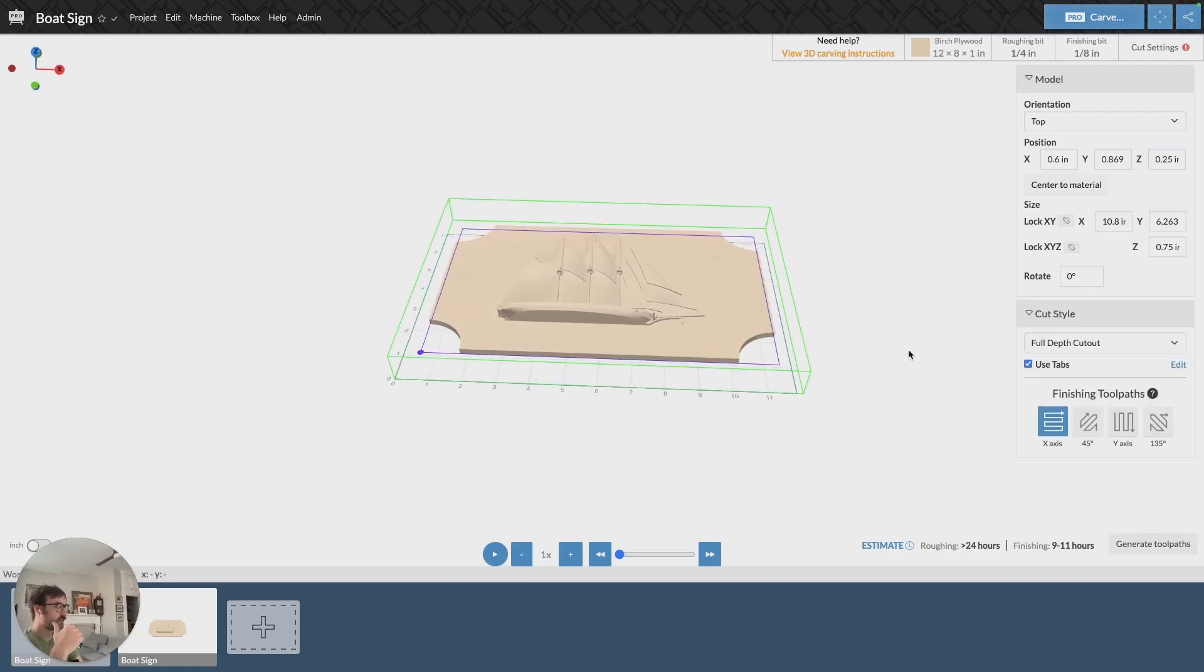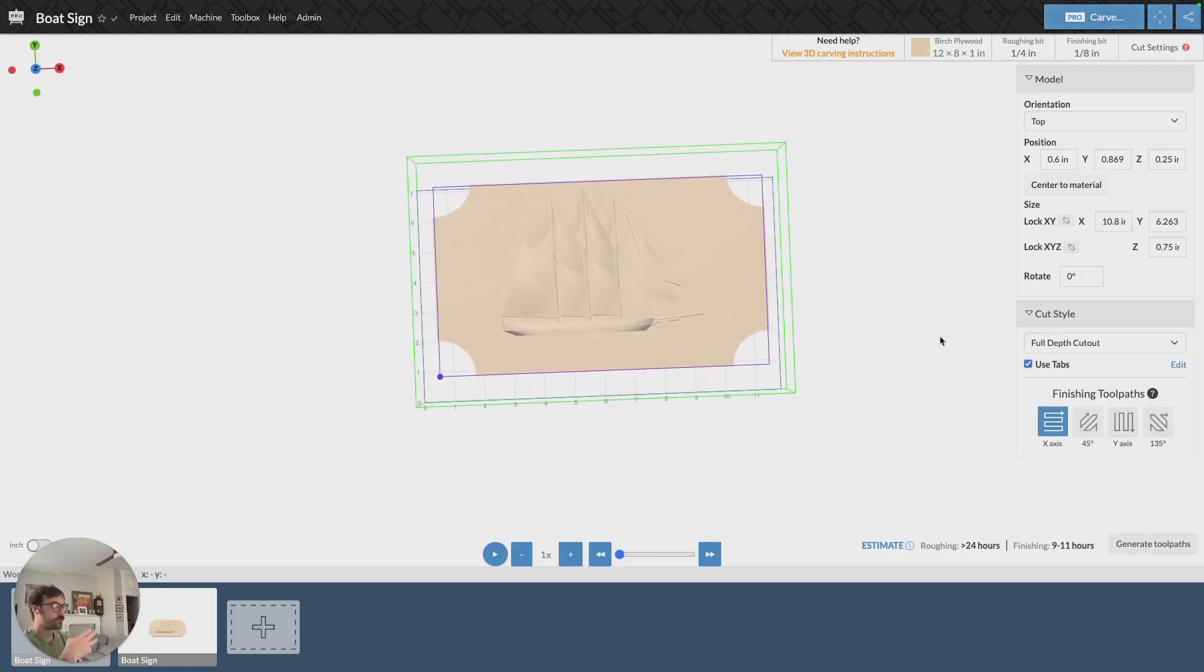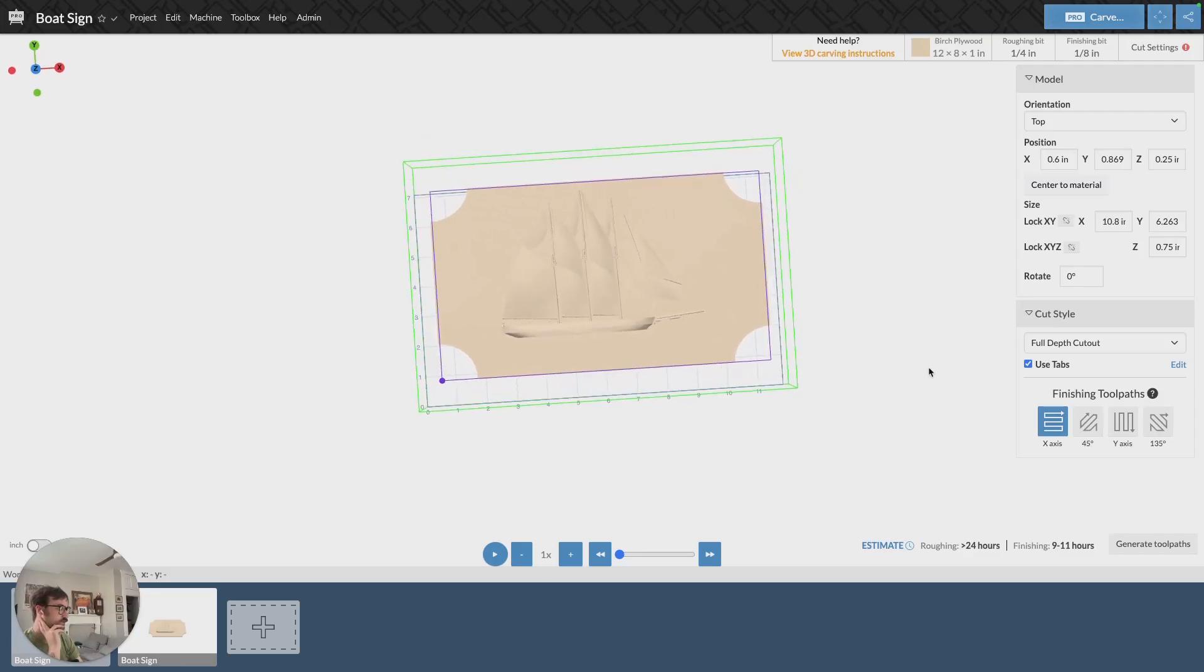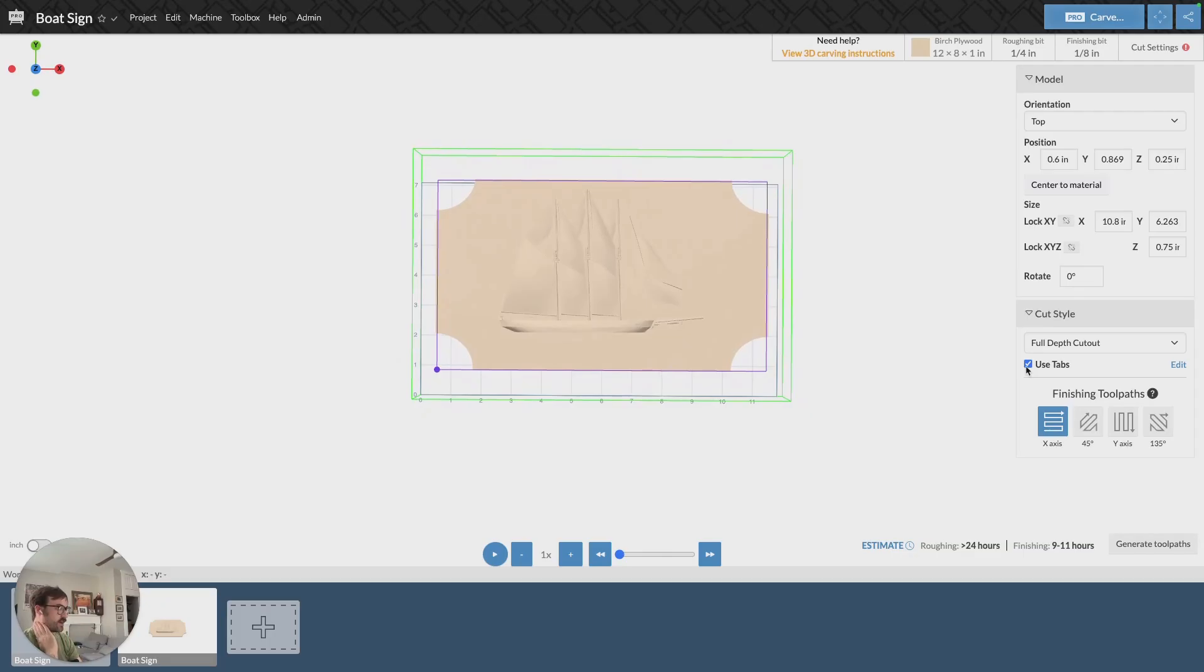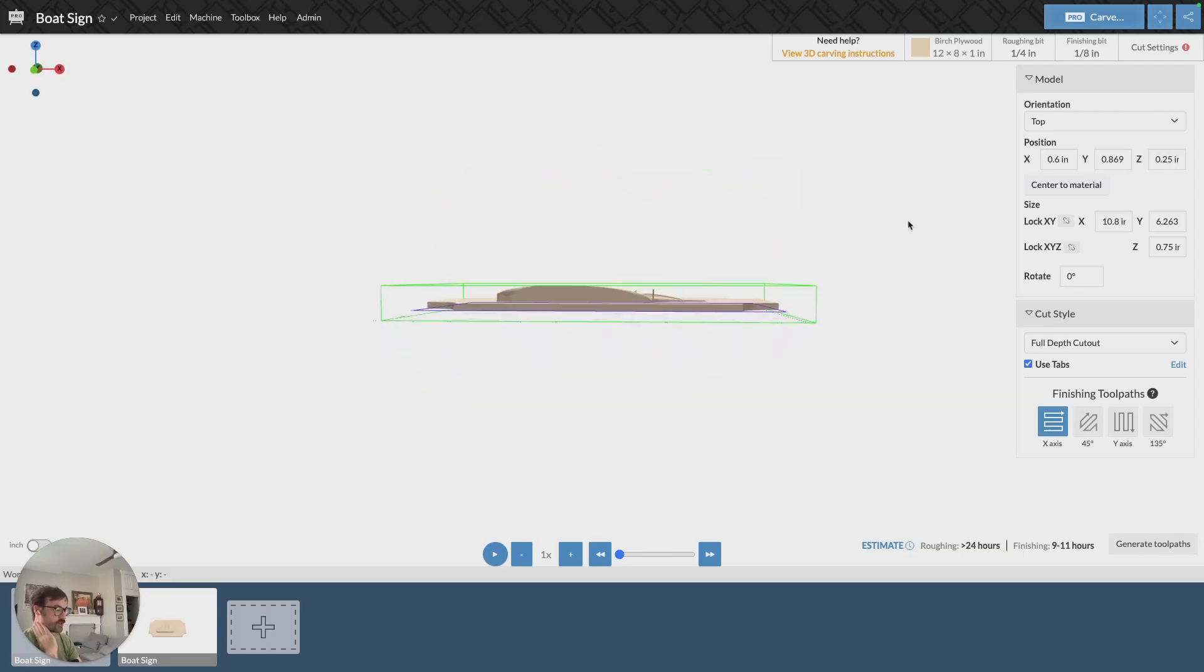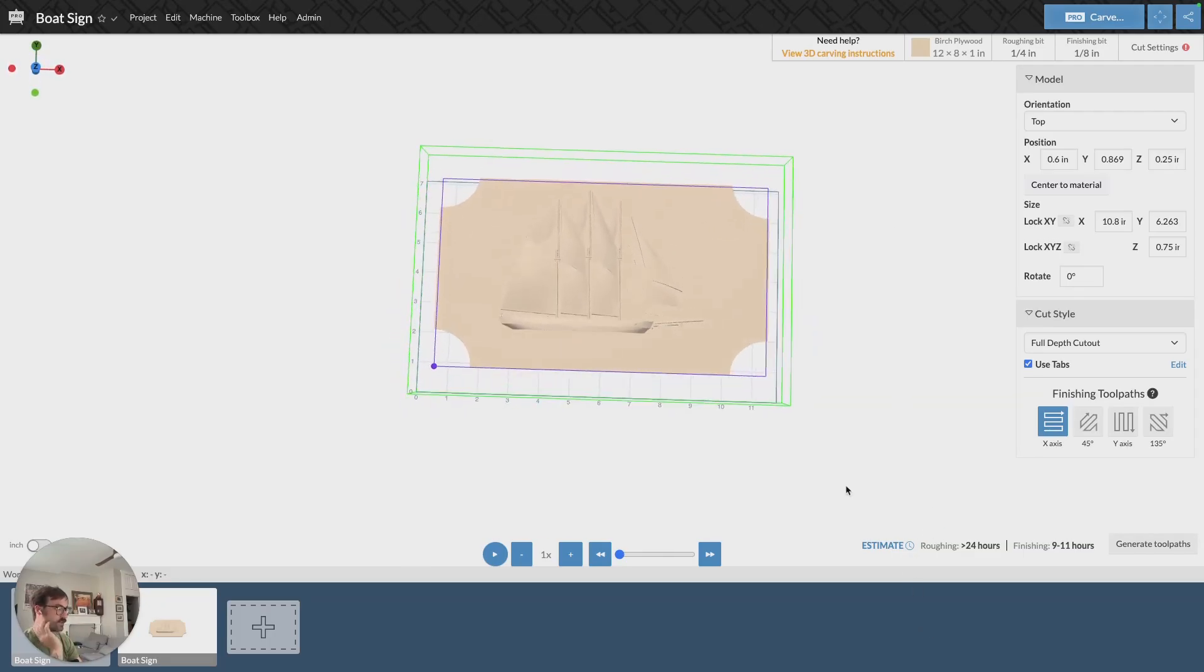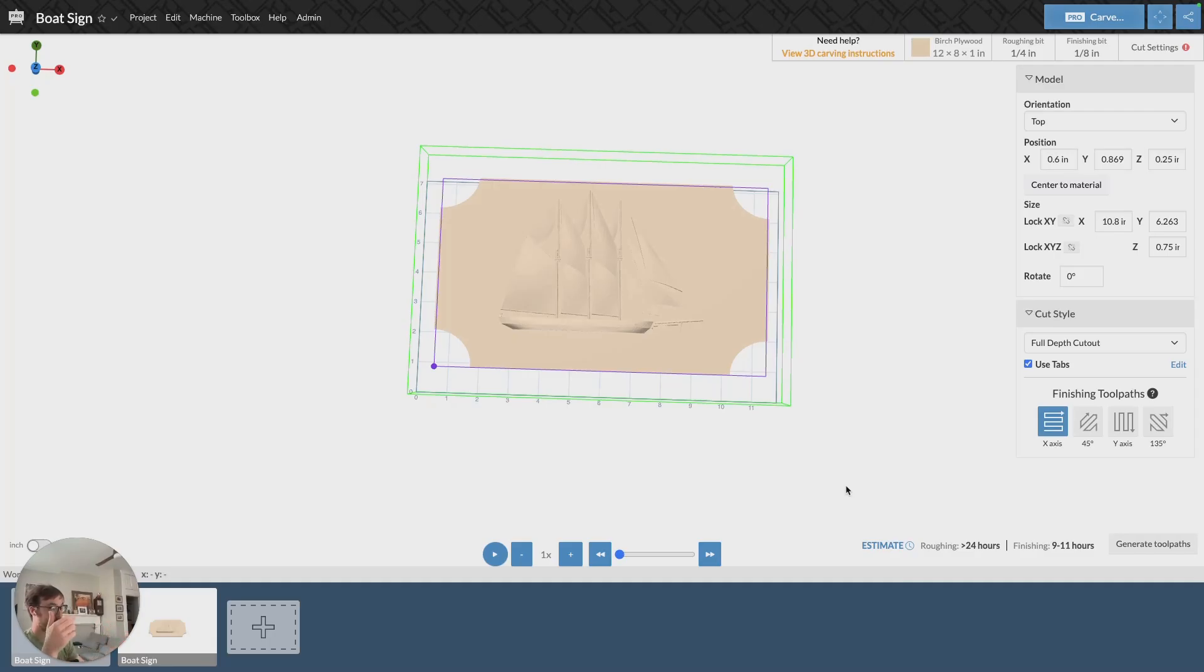Now we can get into the cut styles. There are three cut styles that you can choose from. The first is a full depth cutout using tabs. This is essentially going to cut out your object, so when it's done you'll just have your 3D model completely cut out.